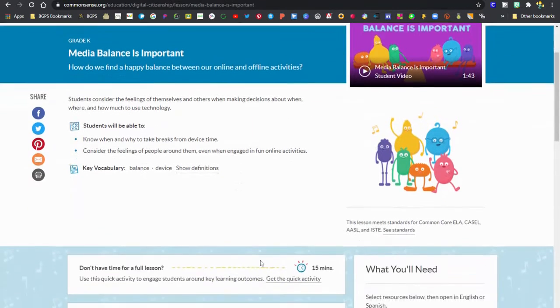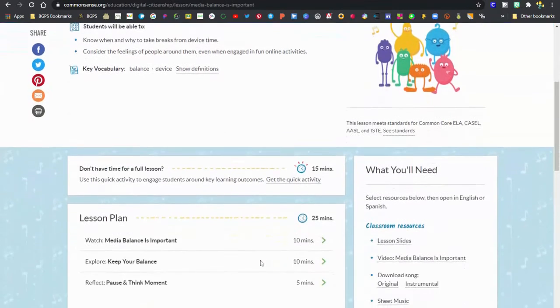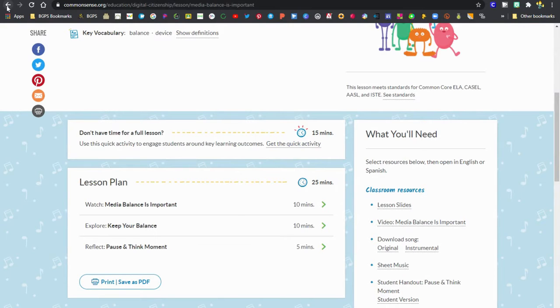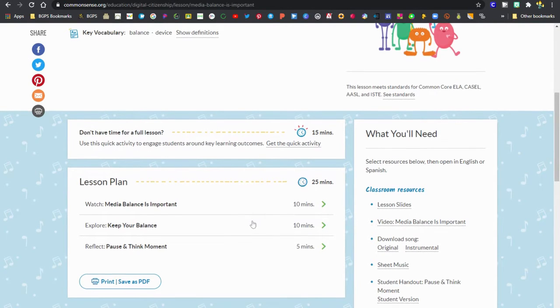We're going to open up one. You can see in the upper right there's the video, and as you scroll down there's the quick activity at the top with the little clock. That's kind of a shorter version of the full lesson.